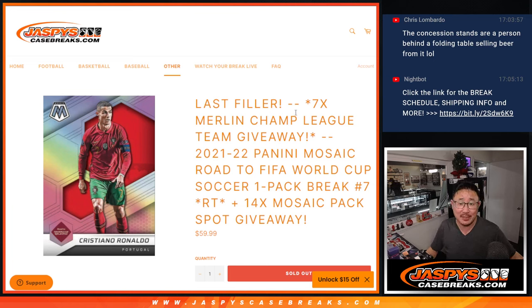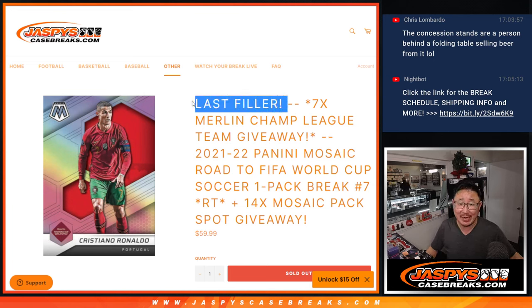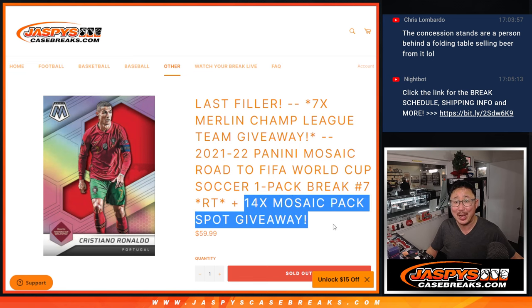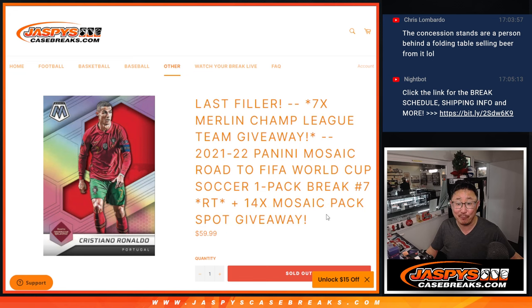Hi everybody, Joe for Jazby's Case Breaks dot com. We finally made it happen. Our last filler is full. I think that helped right there.